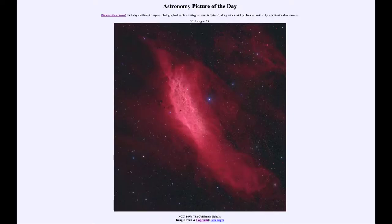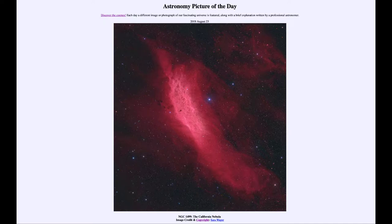Greetings and welcome to the introduction to astronomy. One of the things that I like to do in each of my introductory astronomy classes is to begin the class with the Astronomy Picture of the Day from the NASA website, that is apod.nasa.gov. And today's picture is for August the 23rd of 2019.